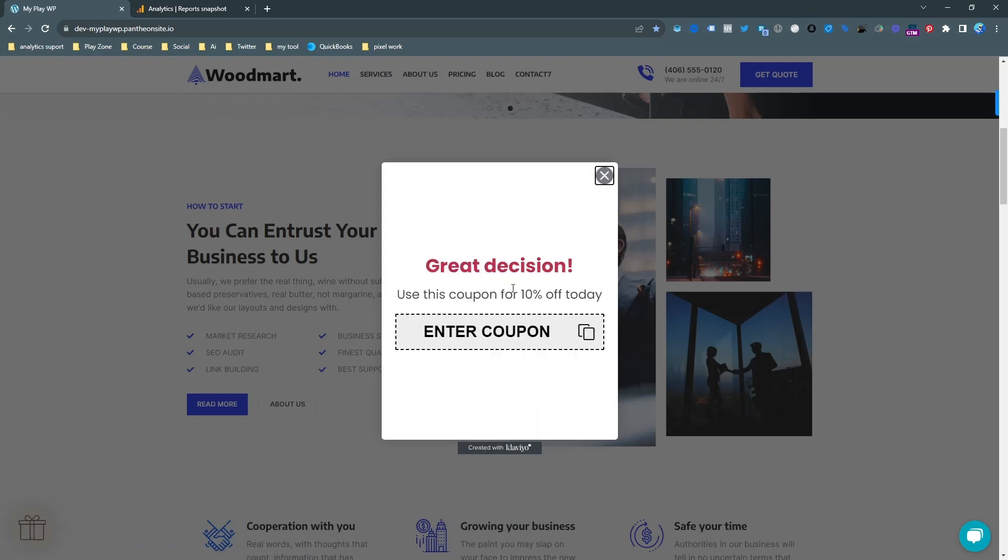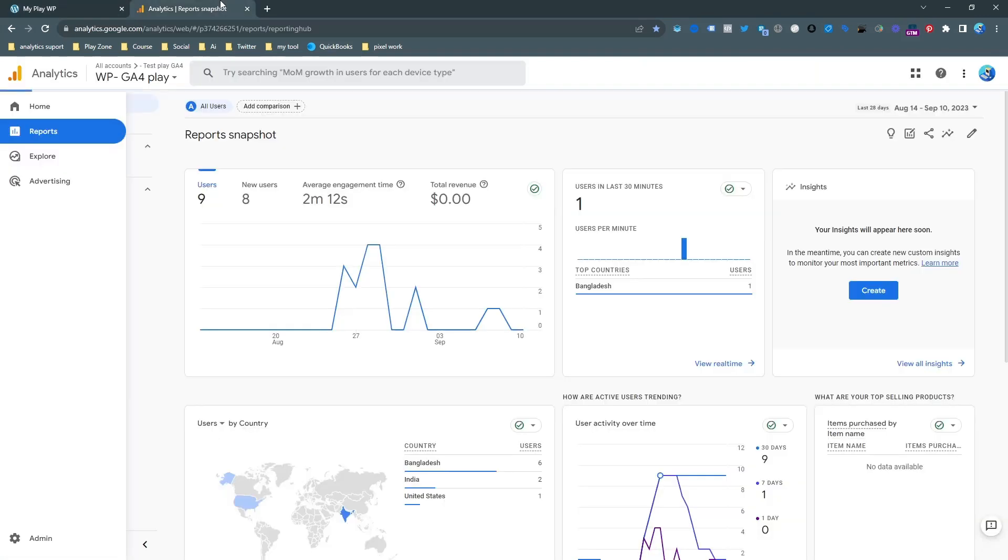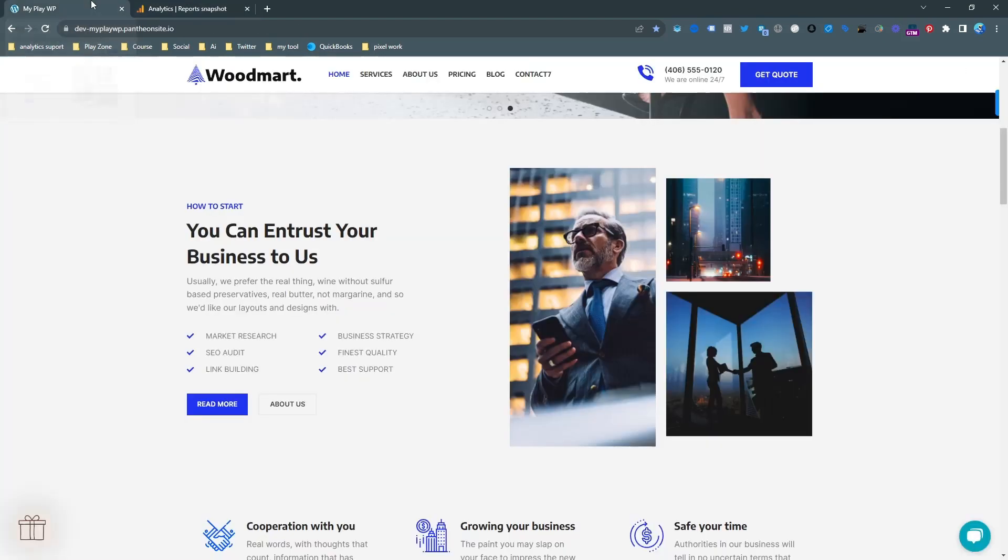So now let's see how I can set up this conversion for Google Analytics 4.